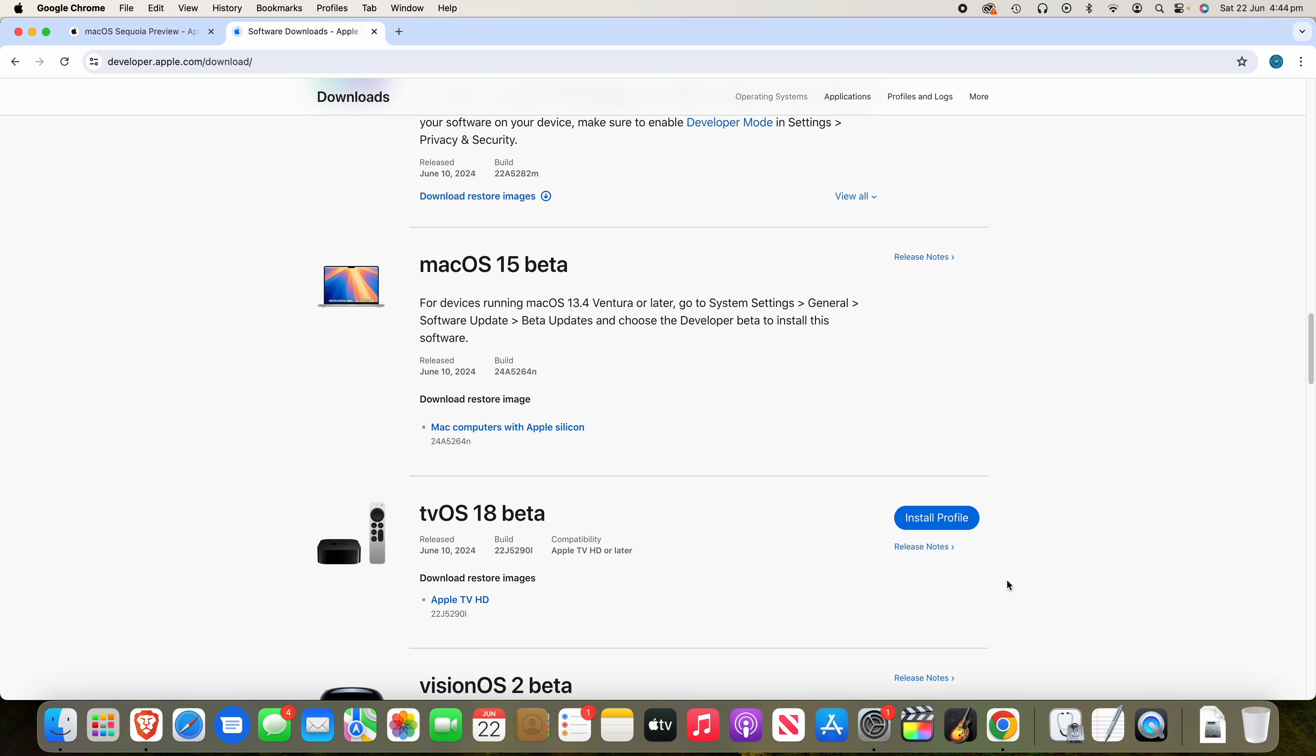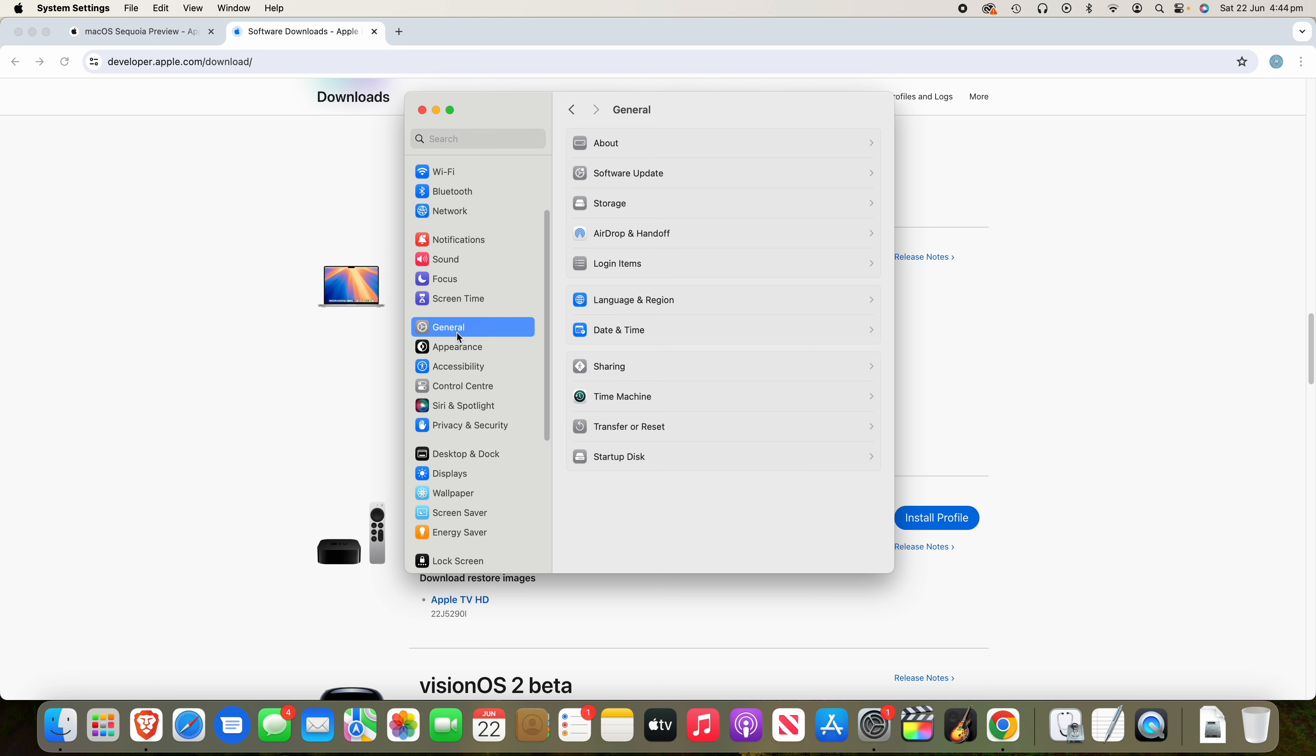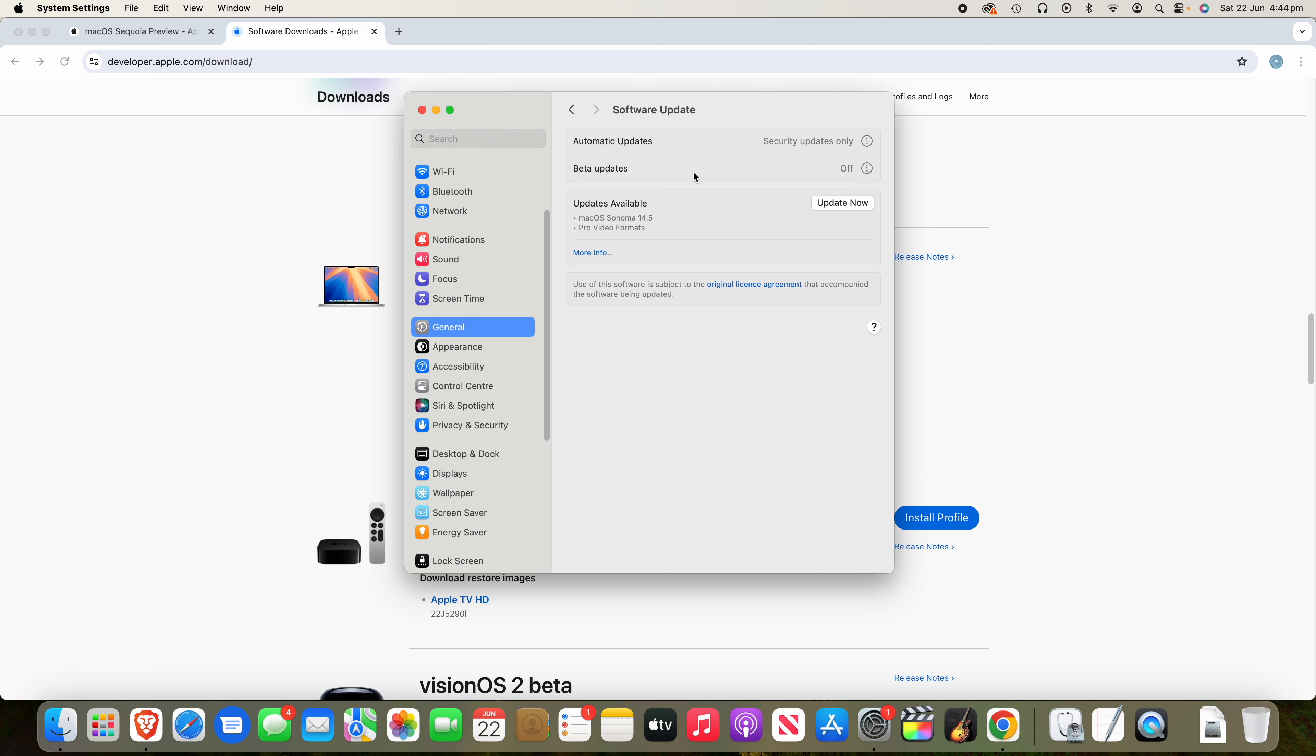So what you'll need to do now is go into system settings and we'll go to General, then Software Update. And then what you want to do is go over to Beta Updates. So under Automatic Updates, it will say Beta Updates. If this isn't showing up, make sure you are signed in with the Apple ID that you just signed up to the developer account with. So make sure they're the same Apple ID, otherwise this won't show up and that you need to have signed up first.